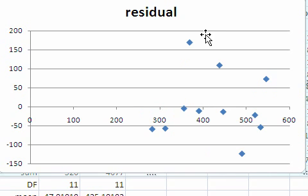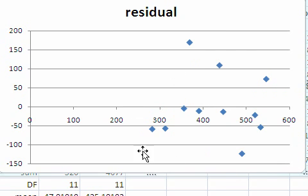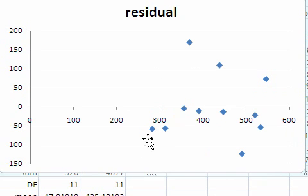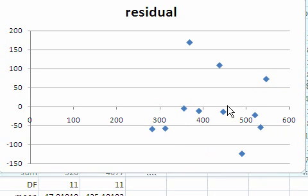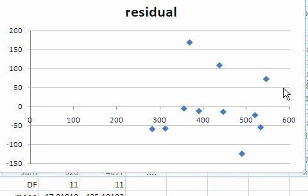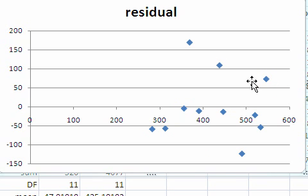And what we are looking for is whether these residuals are randomly arranged or whether there are patterns in the data. In this case, there appear to be patterns. In particular, there could be non-linearities or curvilinear relationships involved. And there could be other variables involved that weren't included in the regression model.